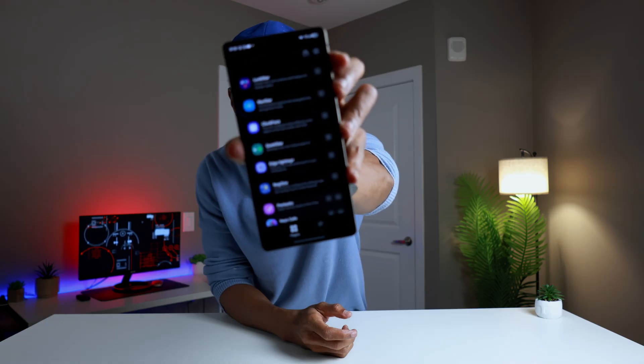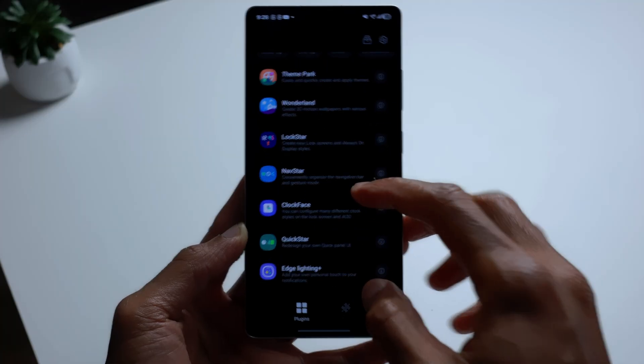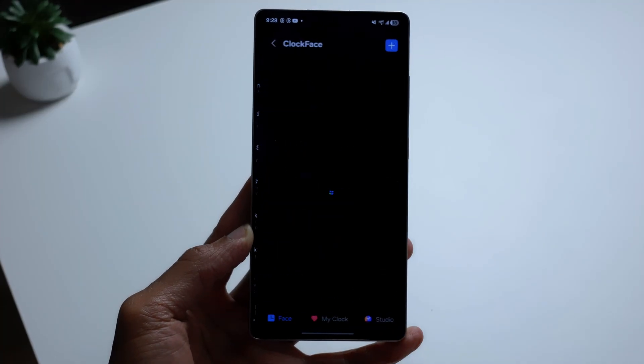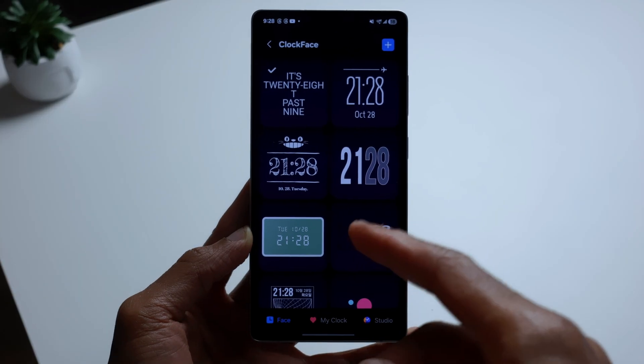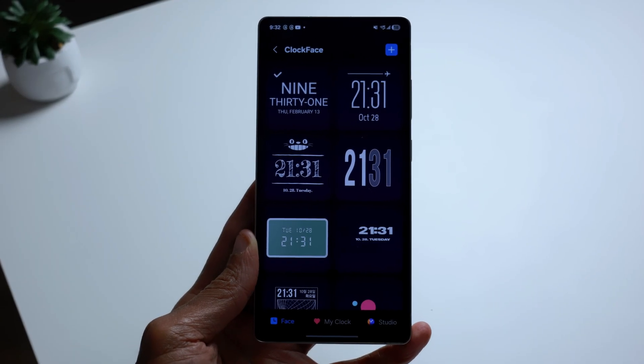Now we're going to go ahead and look at Clockface. You can see it listed right here — Clockface. Tap on Clockface and I've already installed it. Right now I have the basic big word-to-date display, but if you go through the options you'll see so many more that you can customize and use for yourself. To show you how many customizations are available in Clockface, we're just going to tap on one of these random ones.